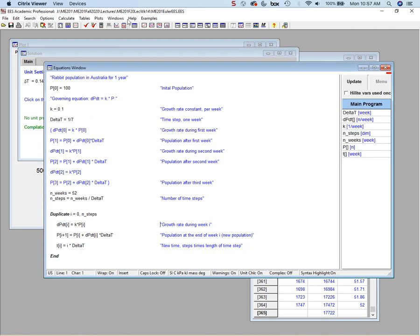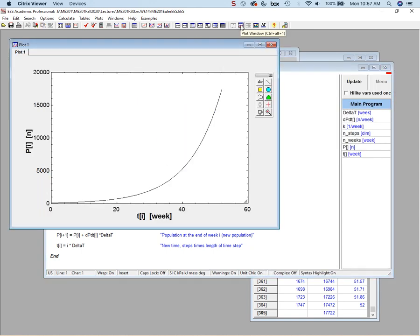Scrolling down — the last time with weekly steps I got about 14,000 rabbits, but when I allow the rabbits to procreate every day I get significantly more. Looking at the plot: I now reach about 17,000 rabbits at 52 weeks. The smaller the time steps, the more accurate the solution — but I'm solving 1,000 equations instead of 100. There's a trade-off between accuracy and computational time.